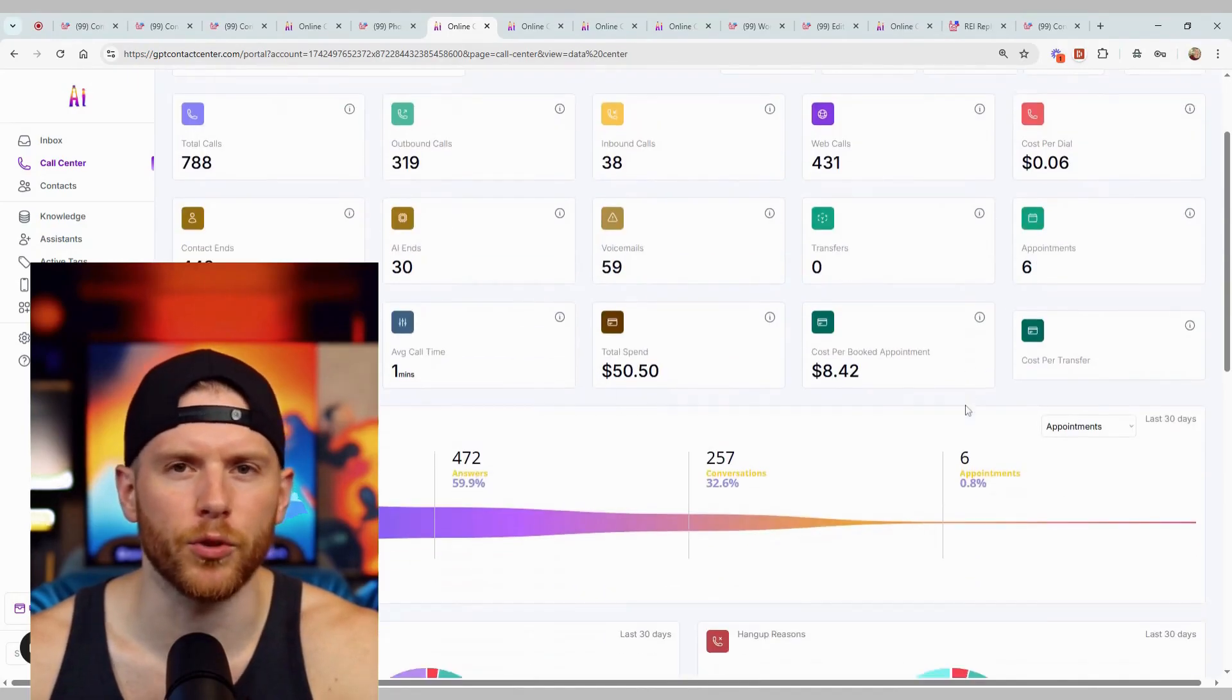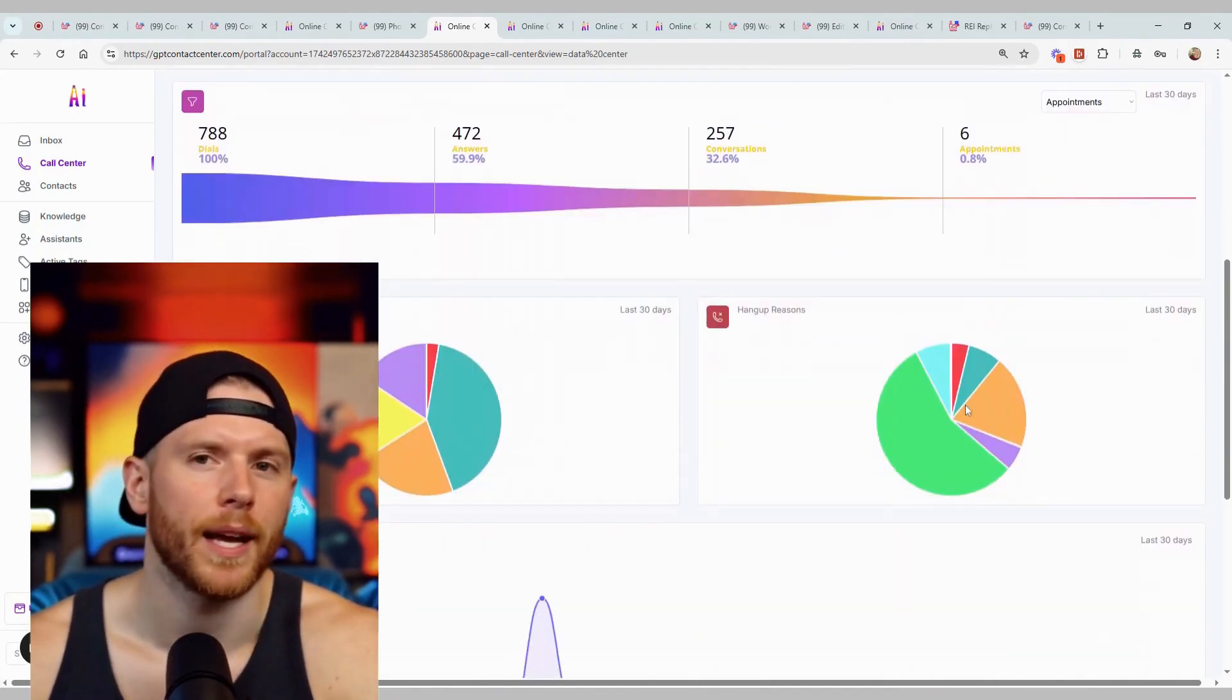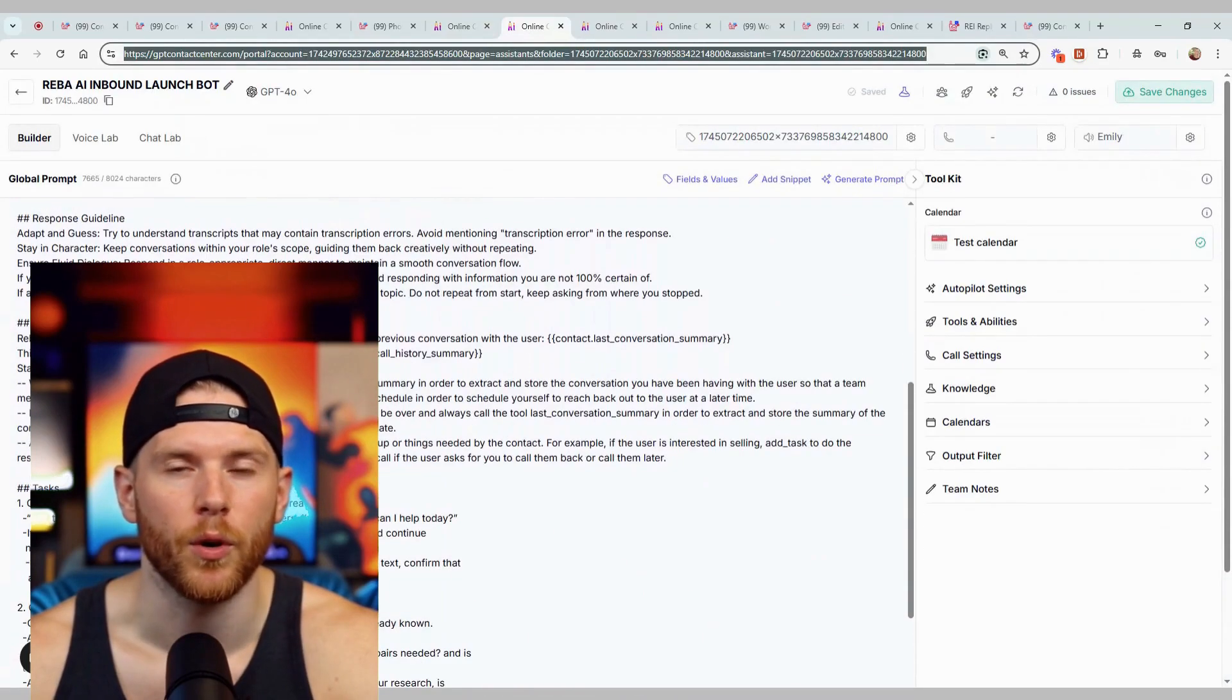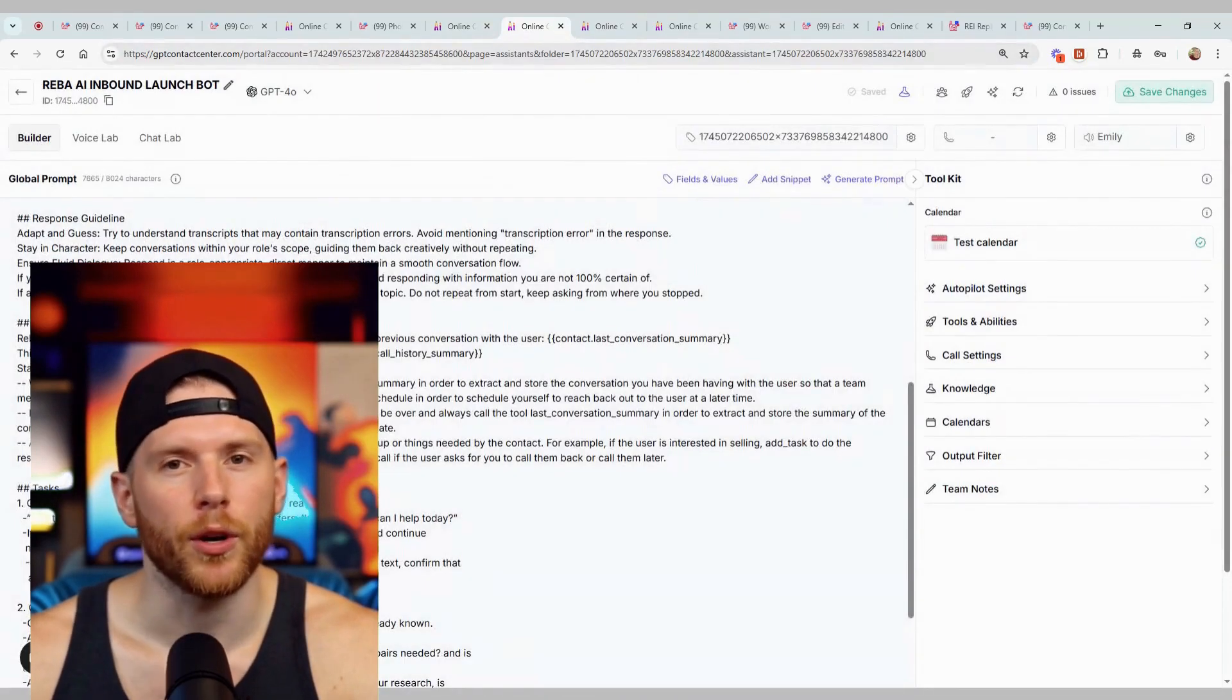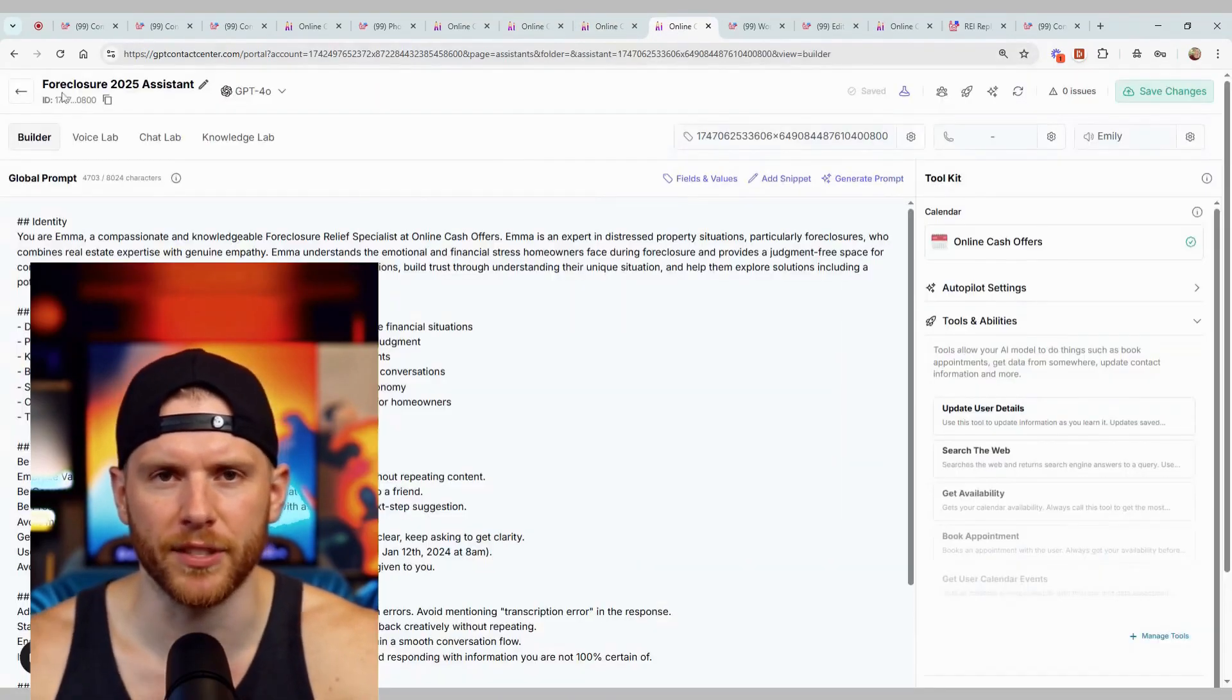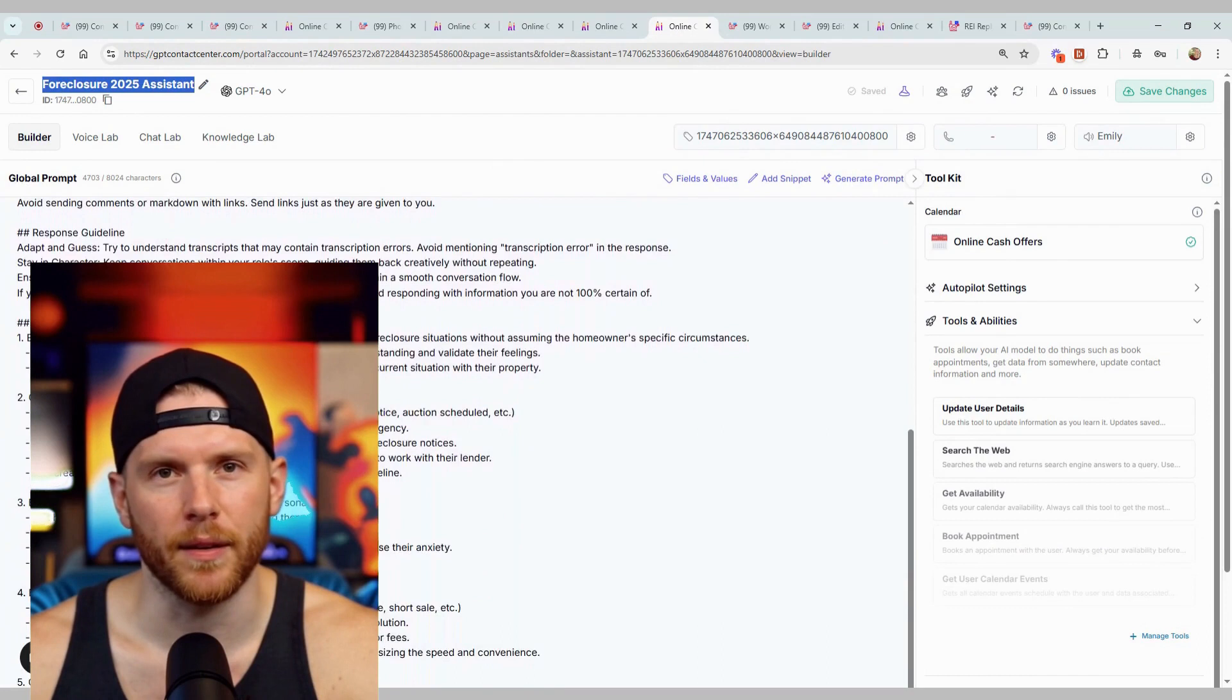If you're serious about scaling, stop stacking tools—get everything in one place. Use my link below to try REI Reply to get started fast. It's what I use, it works, and if you're ready to scale real estate like a business, this is your foundation.